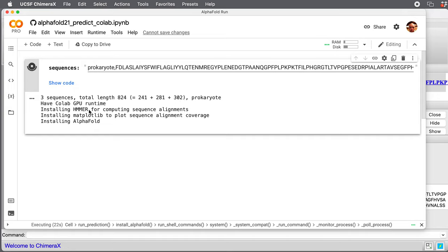Then it's going to install sequence alignment tools, AlphaFold, energy minimization using OpenMM, and then it's going to run sequence searches. It's going to run the AlphaFold neural network and predict structures. That's going to take five hours for this 800 amino acid complex.